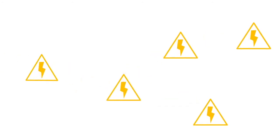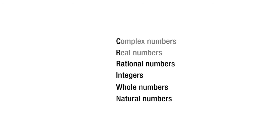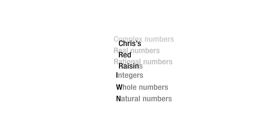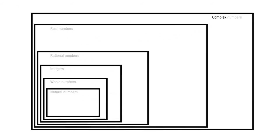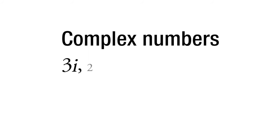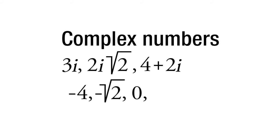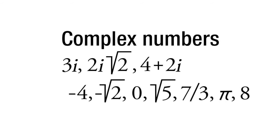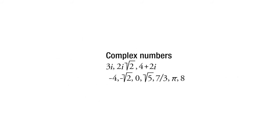If we look at all of our types of numbers, we can remember it by the initialism CRRIWN, or Chris's Red Raisins Interested Will's Neighbor. Let's go through them. C is complex. Complex numbers include things like 3i or 2i root 2 or 4 plus 2i, the quintessential complex number. But it also includes things like negative 4, negative root 2, 0, square root of 5, 7 thirds, pi, and 8. Pretty much all numbers that we can imagine are complex numbers. They may or may not have an i in them because you can always have a 0 before the i and just make it go away. Just about everything is complex numbers.